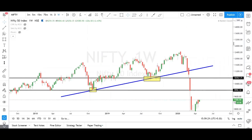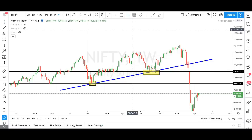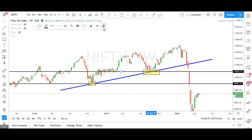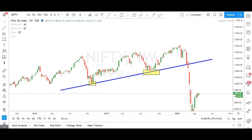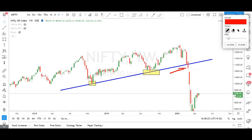Now we have to connect the top as well. A trend line can connect only support or only resistance — you can draw a support trend line alone or a resistance trend line alone. So when you draw a support trend line and this particular area is broken — here the trend line is broken at this particular area in Nifty 50. This is the weekly chart of Nifty. When the trend line is broken, it tells us that the market is going to fall.